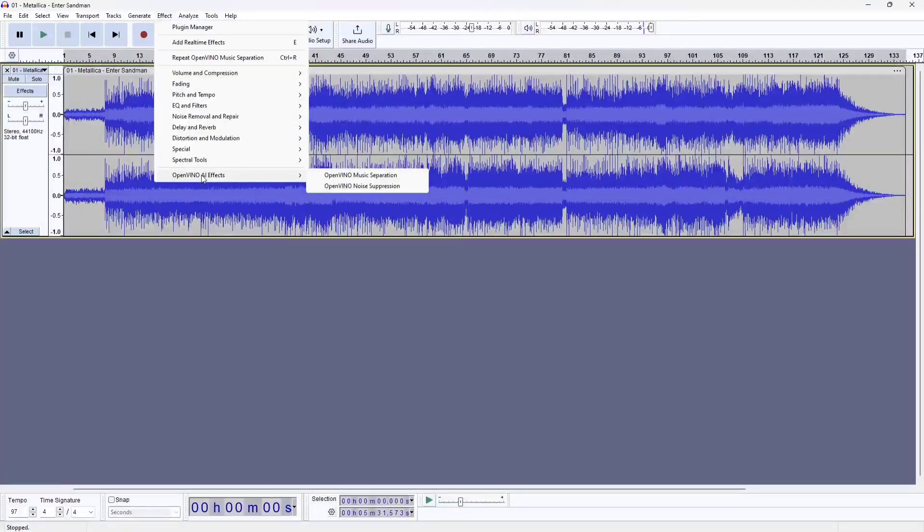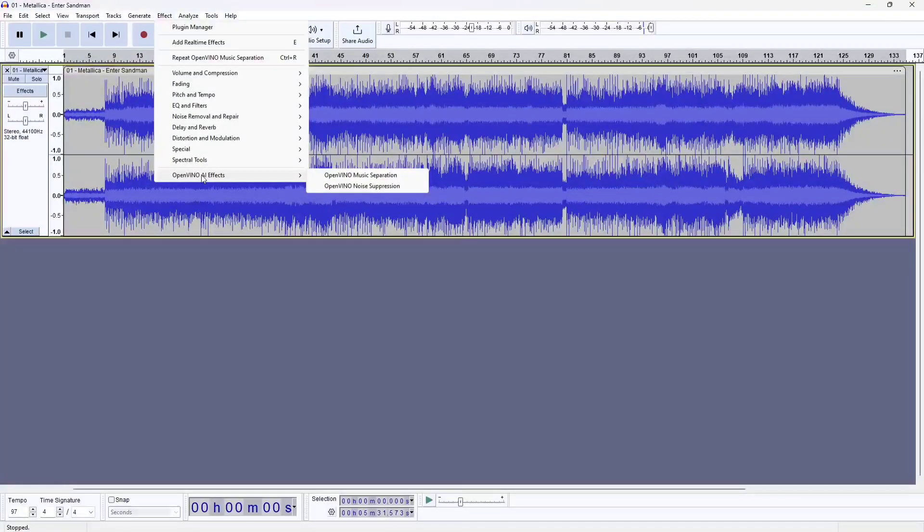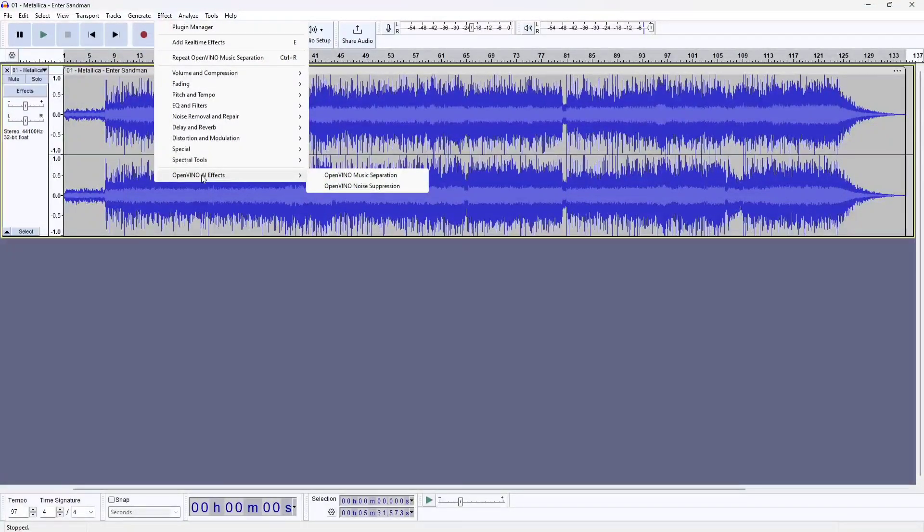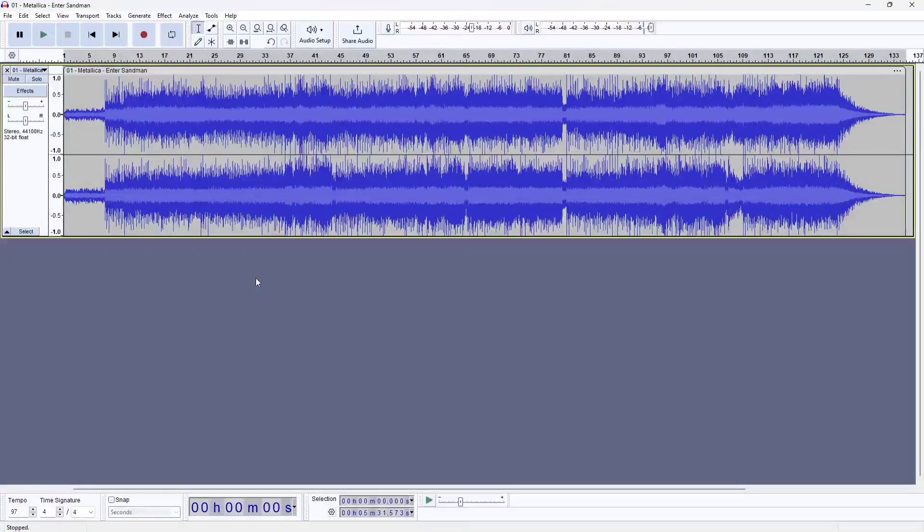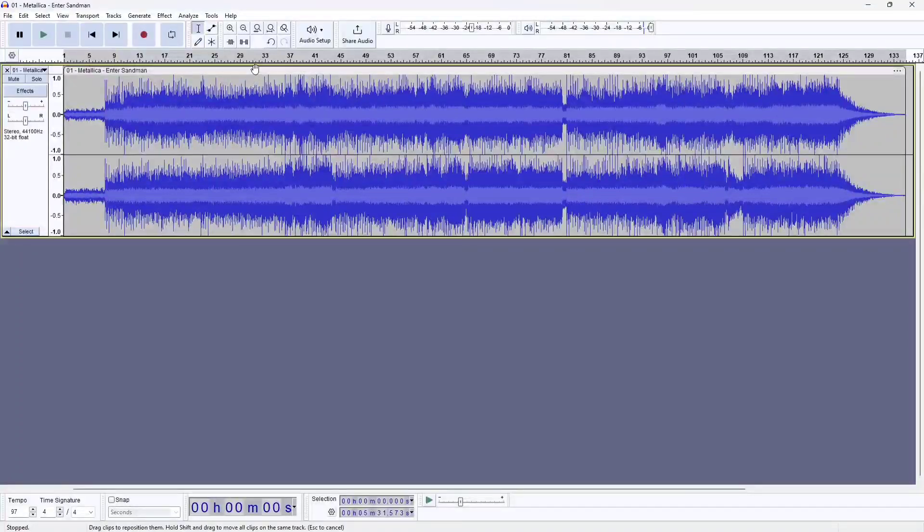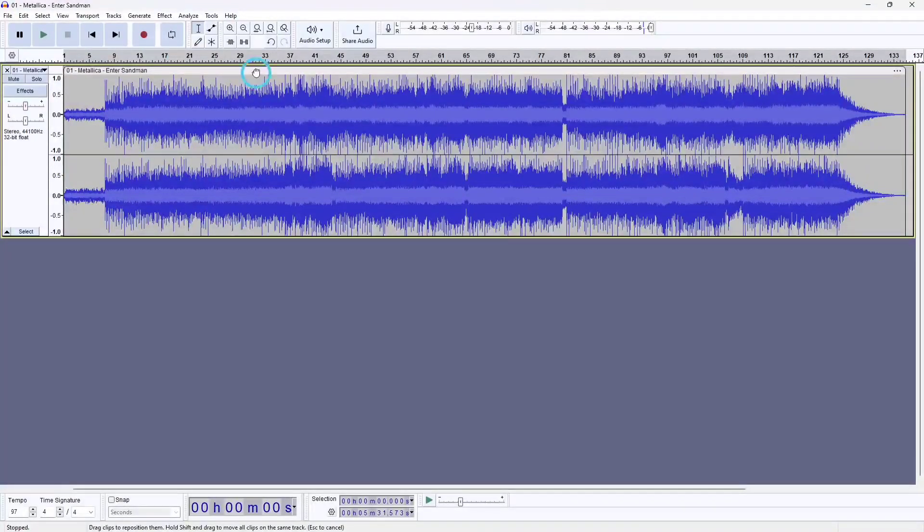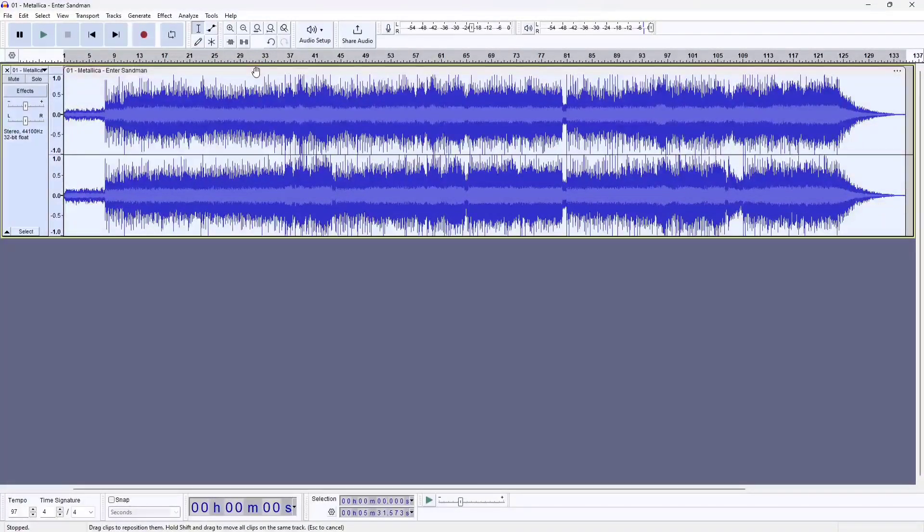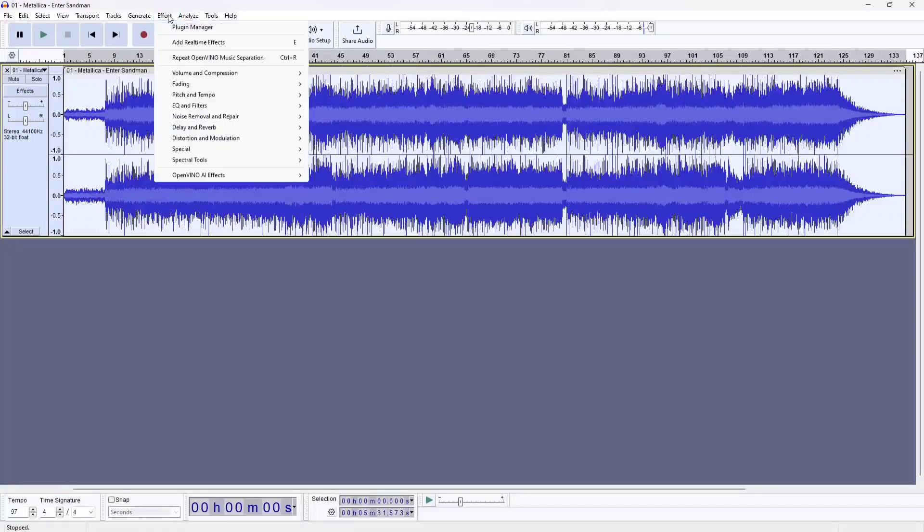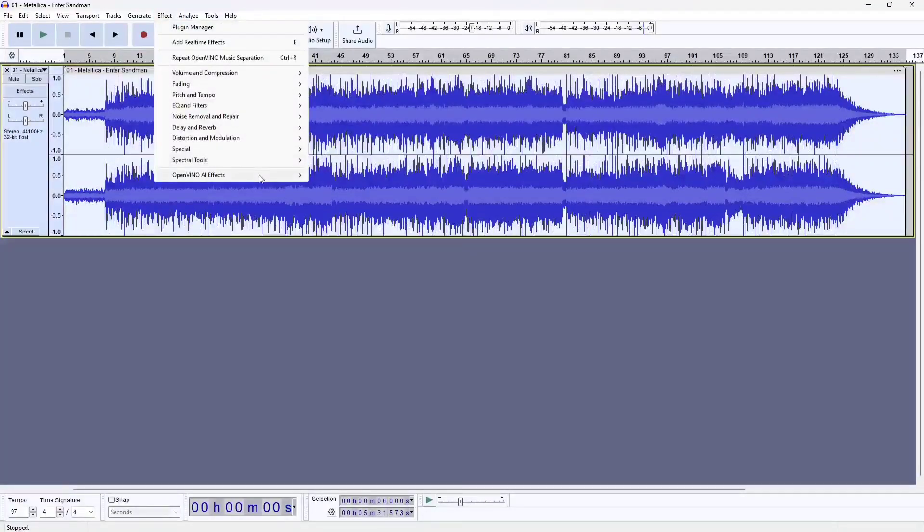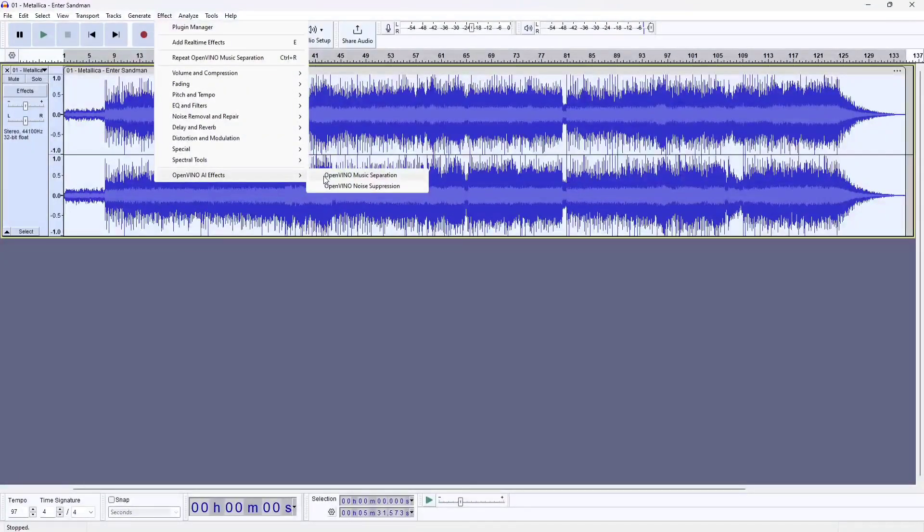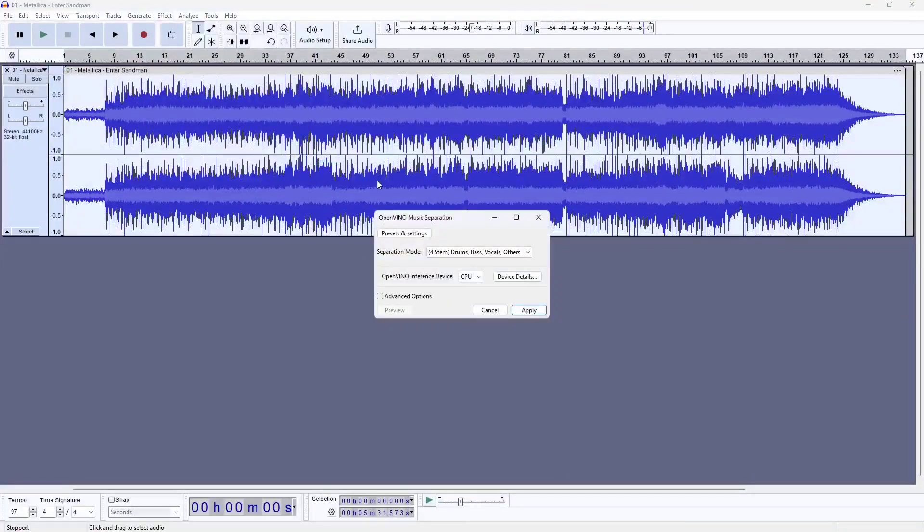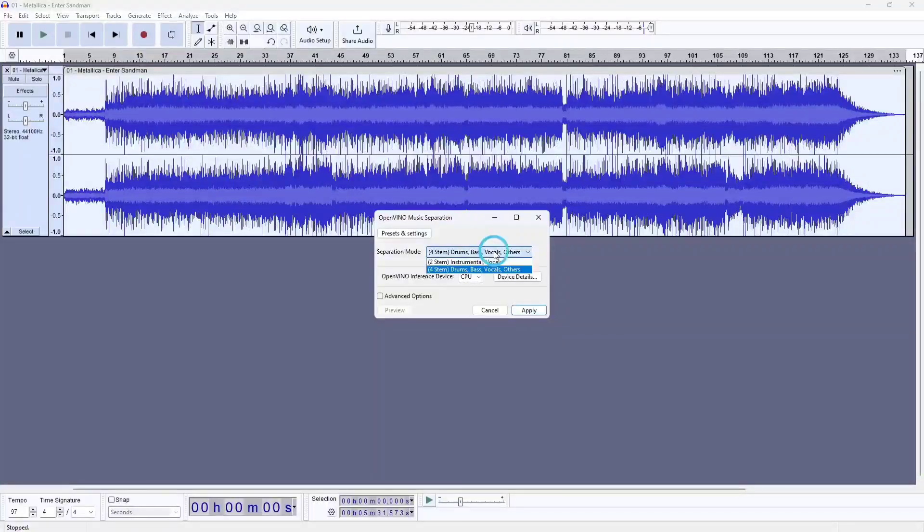In order for the plugin to work, you must have Audacity 3.5 version or higher. The link to download and install is in the description. Once installed, you have to enable it and then you should see it underneath the effects menu.